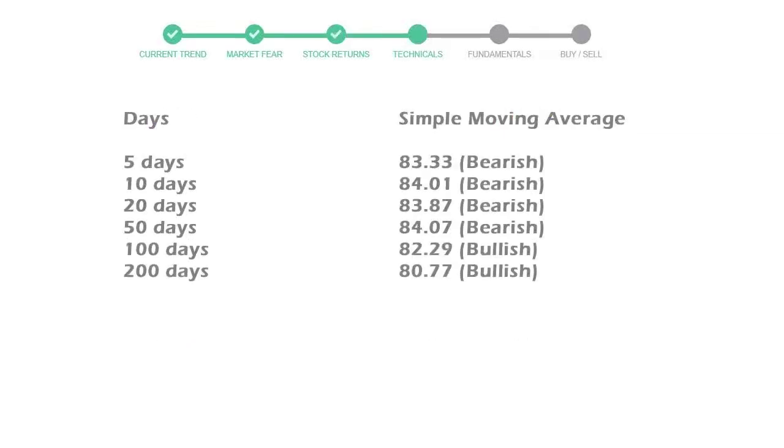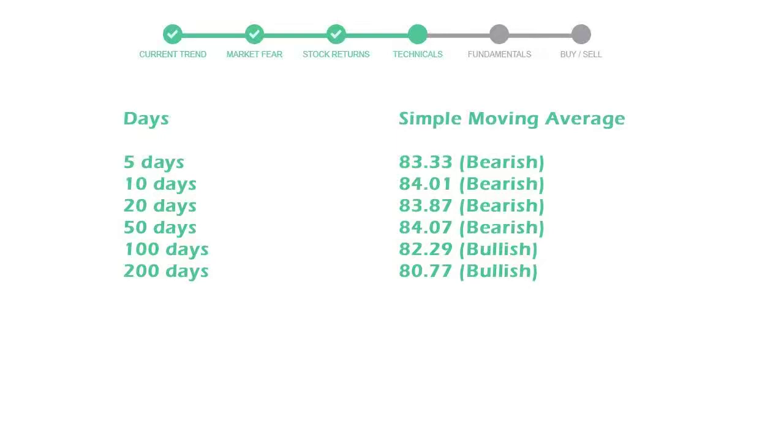Moving average indicates what could be the next footprint of the stock price in near future. 5-day average is 83 with a bearish indication. 10-day is 84 with a bearish indication. 20-day average is 83, which is a bearish signal.